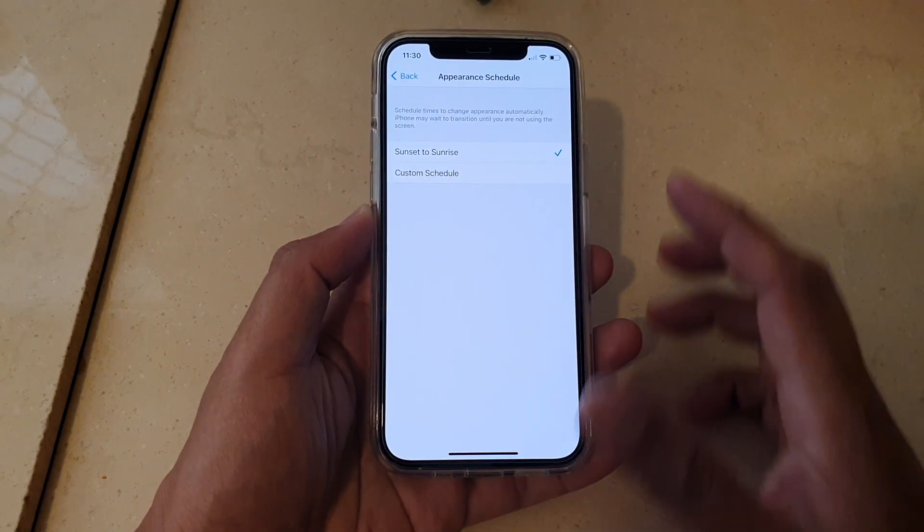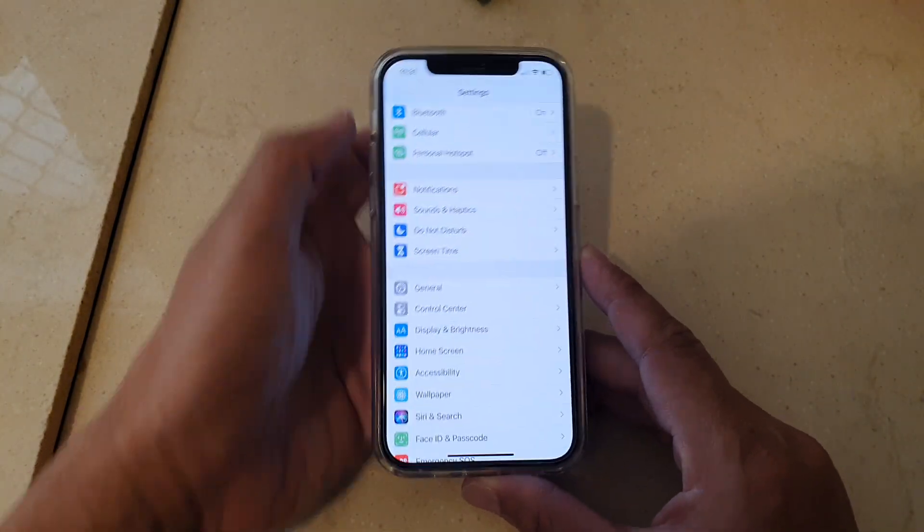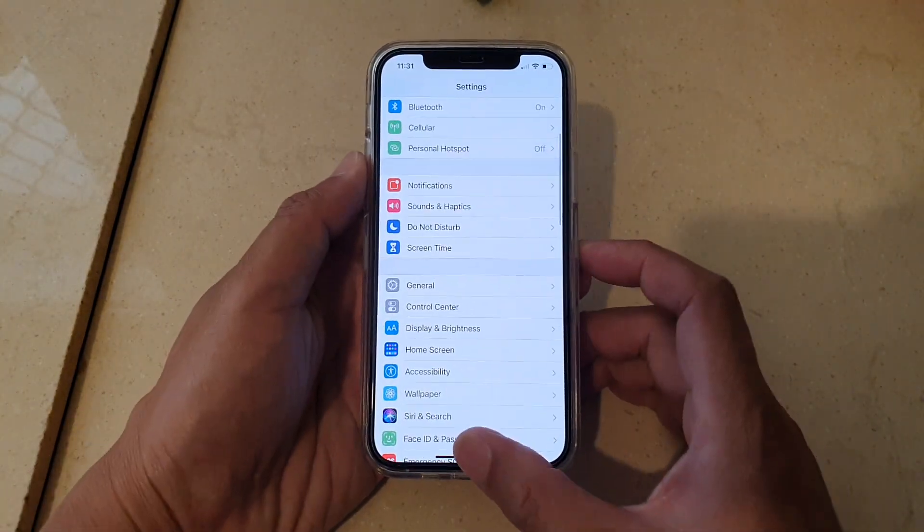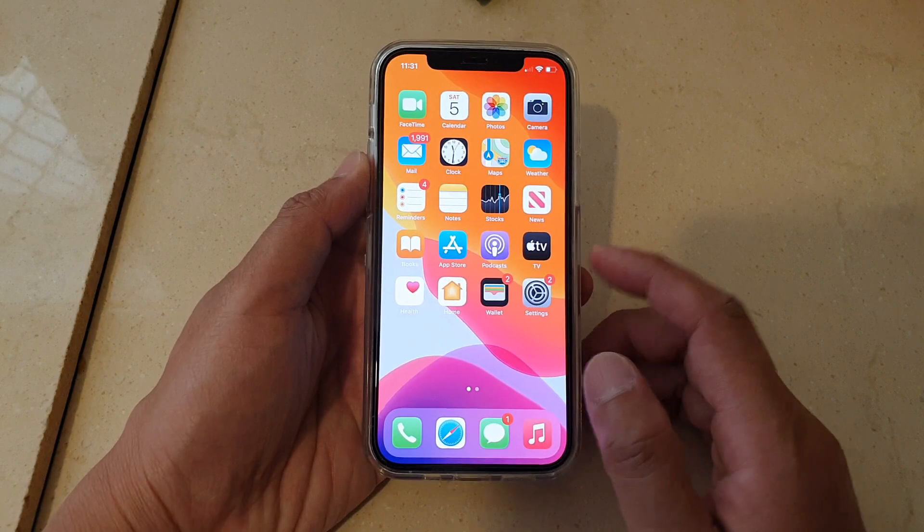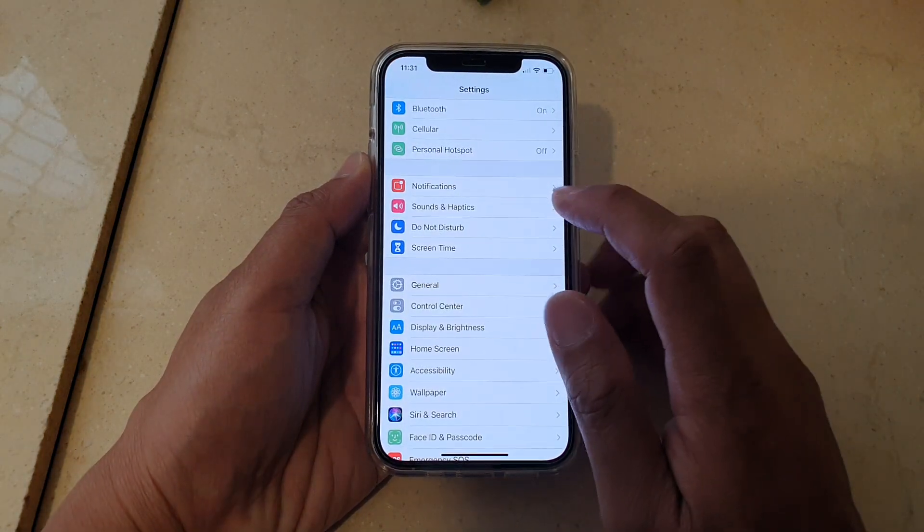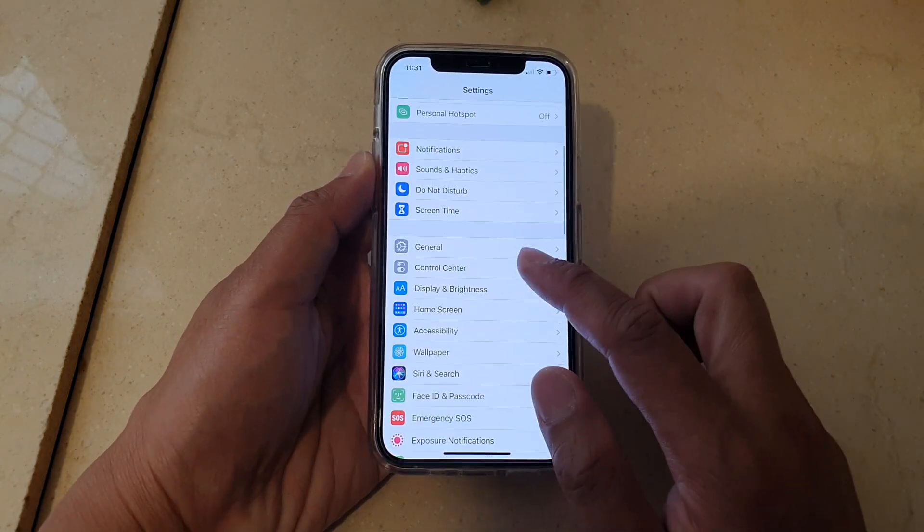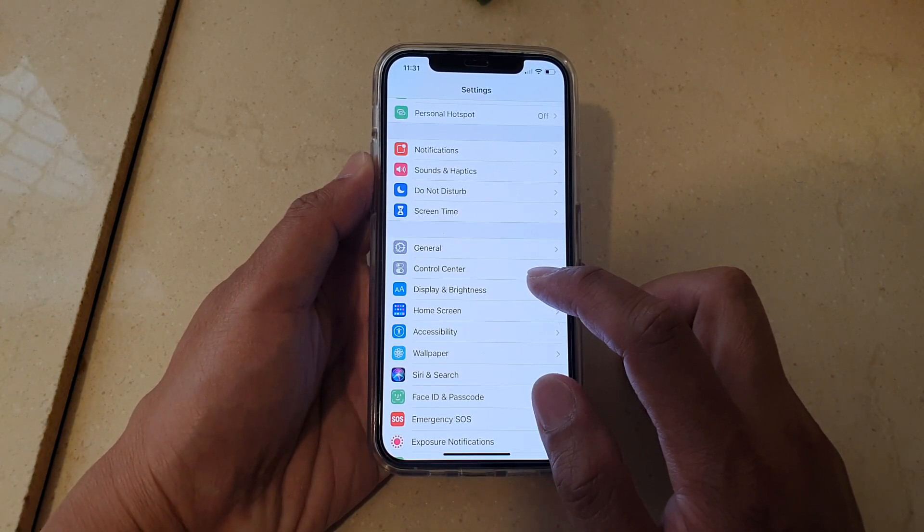First, let's go back to your home screen by swiping up at the bottom of the screen. Then we're going to tap on Settings. In Settings, go down and tap on Display and Brightness.